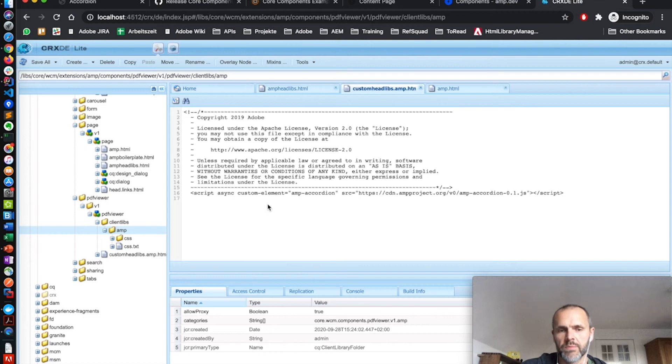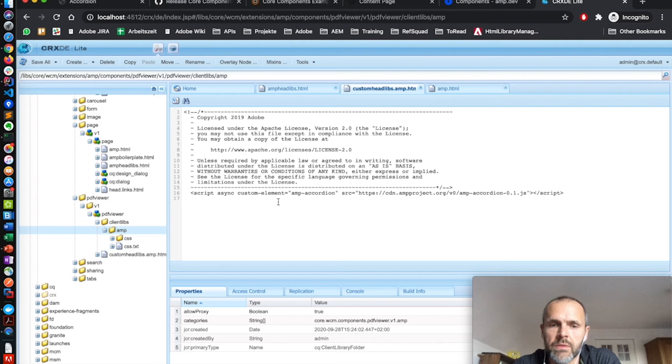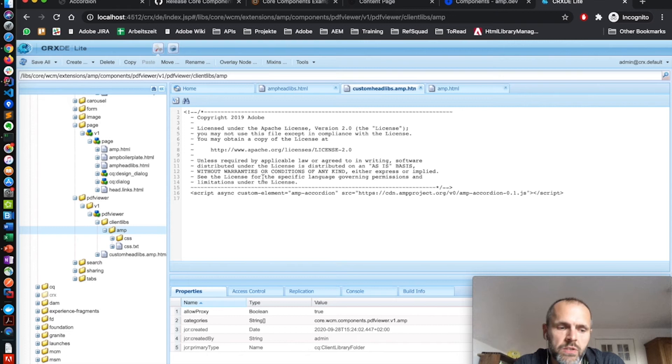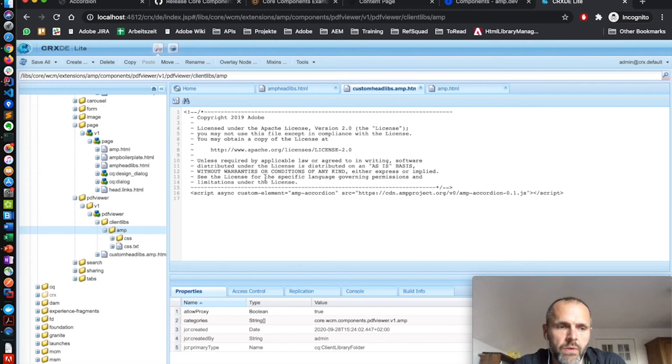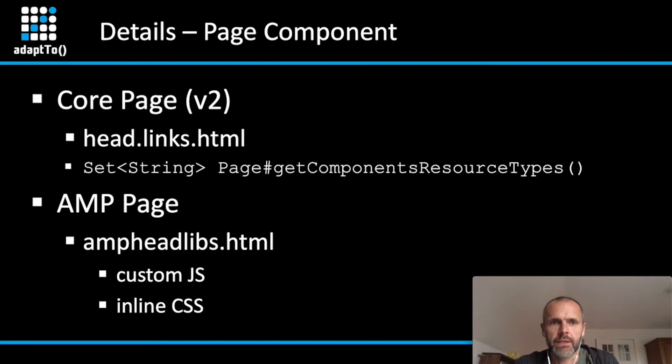You can also have specific style sheets. For example, the PDF viewer comes with a dedicated client lib with AMP CSS. This has to be inside of a client lib folder with the name AMP. And also this one will only be included on a page if the PDF viewer component is part of this page. That's also a very important topic because as I outlined before, there is a size limitation for CSS. You can only include up to 50 kilobytes of CSS to a page. It's not working anymore if you have a large collection of components to just import every client lib of your components to a page. Even if they are not used on that special page.